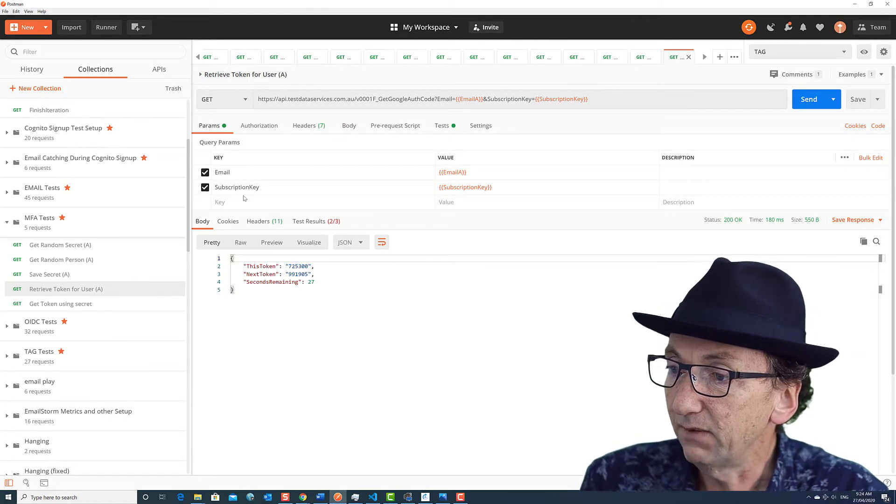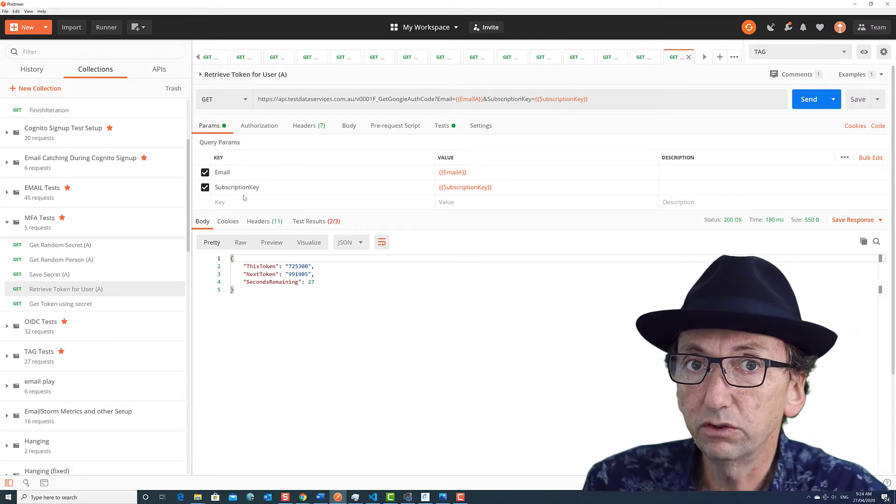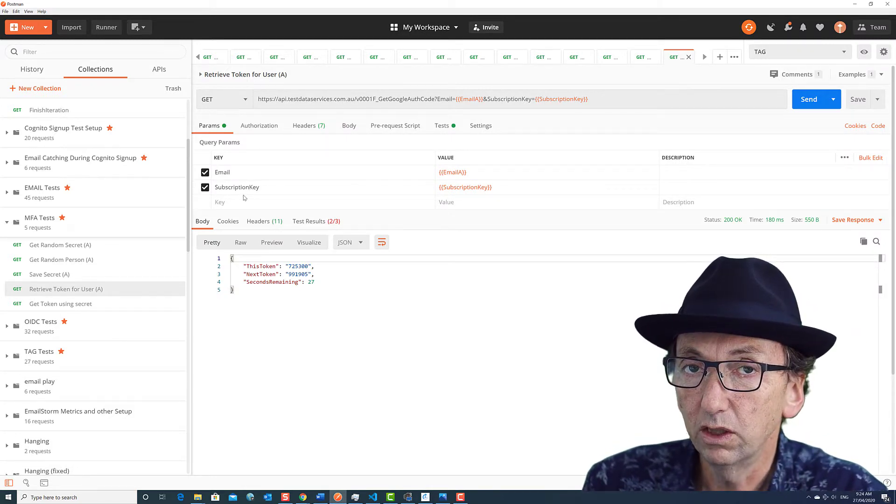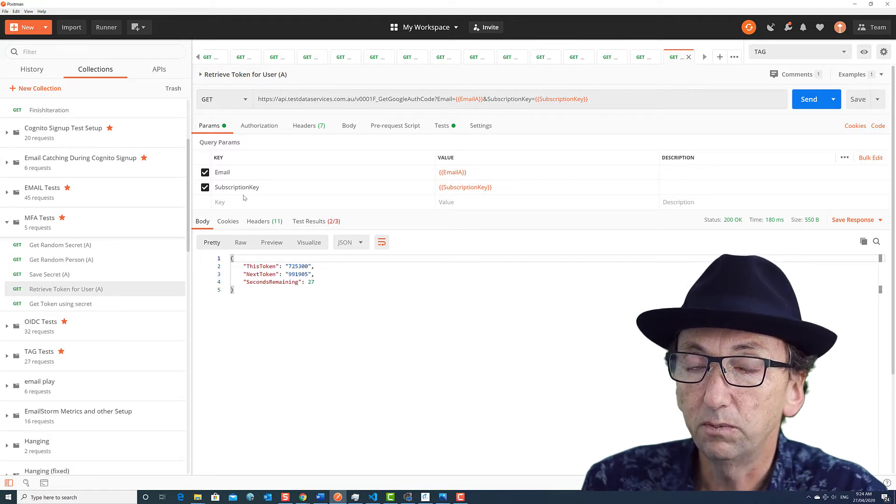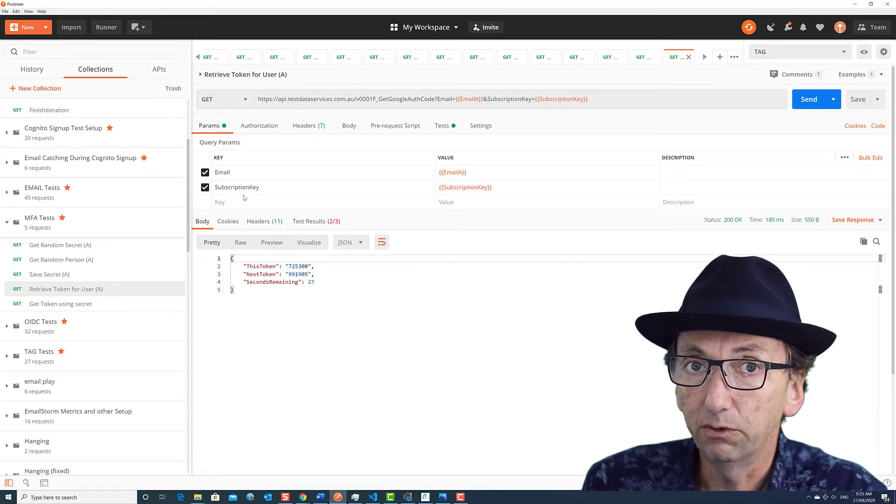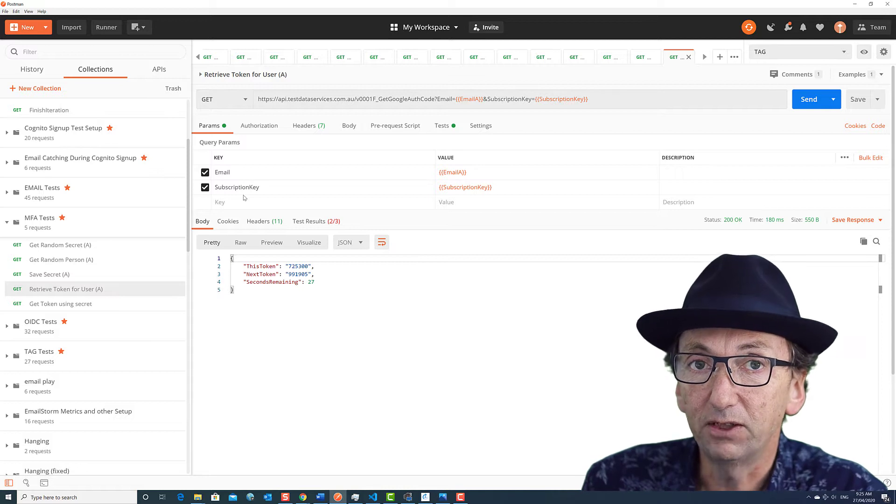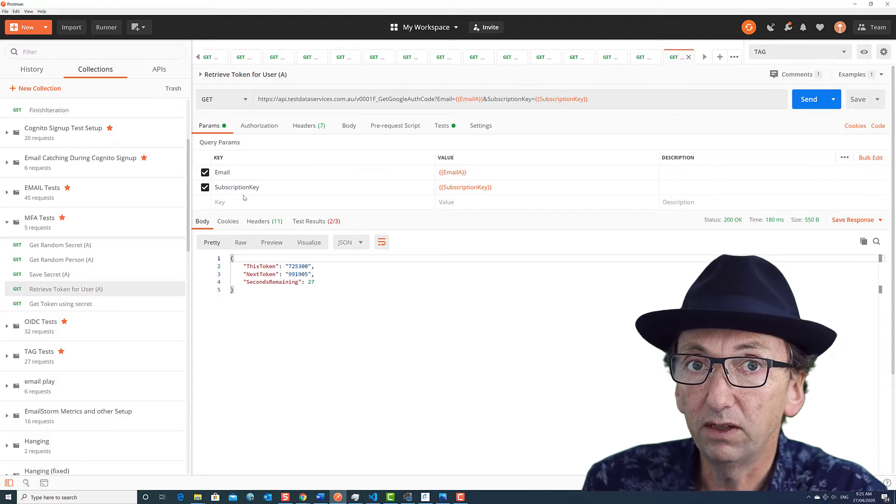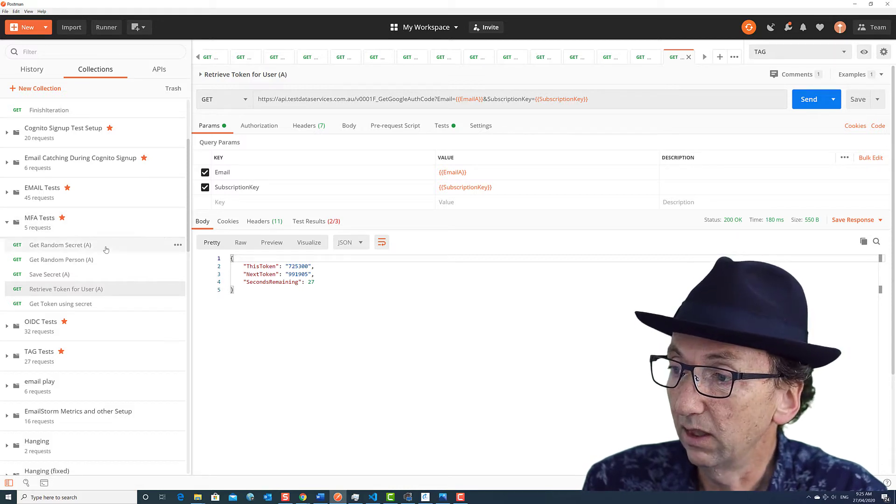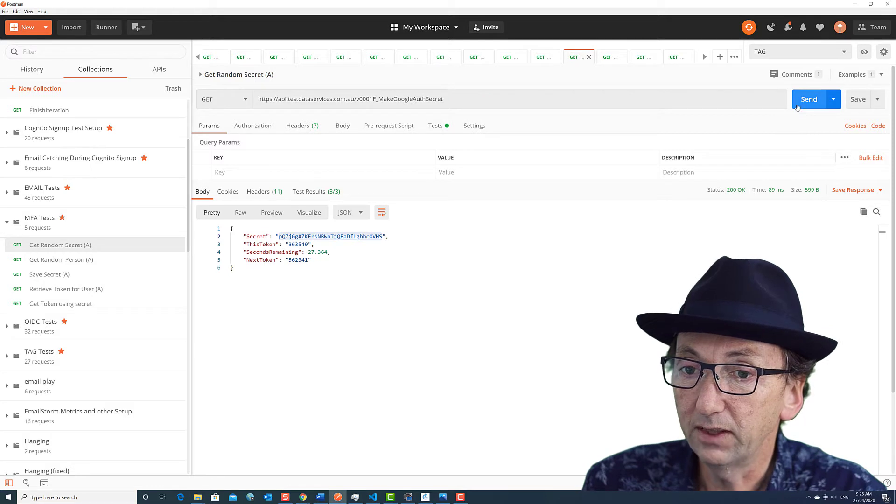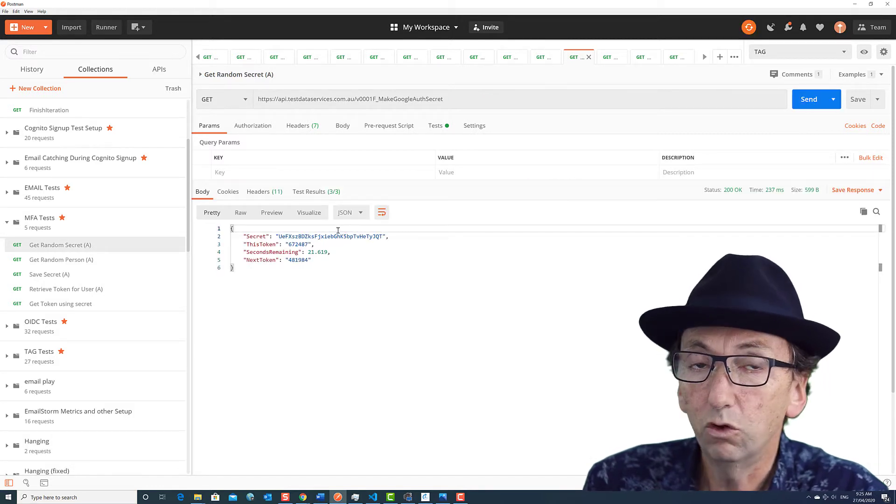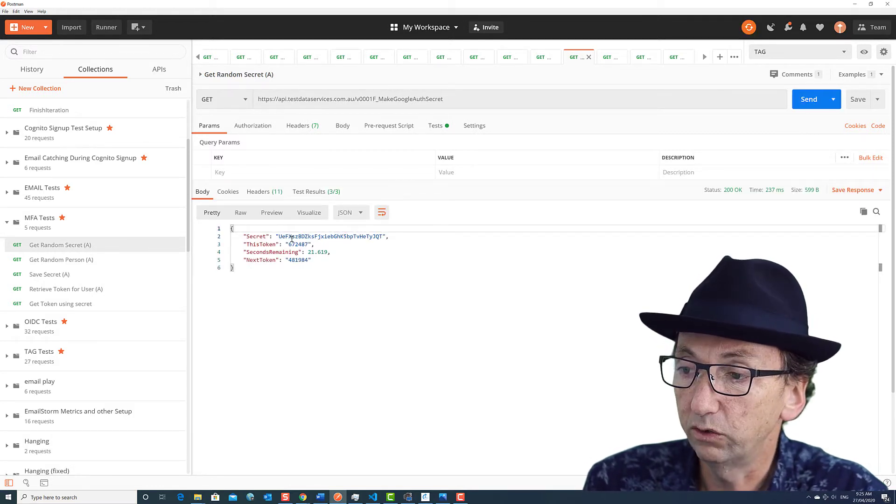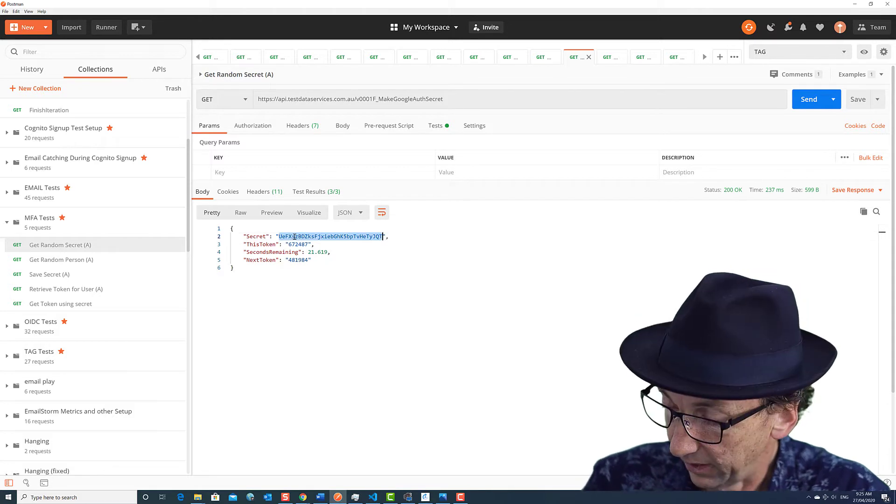So if we have that situation, all it takes is two simple calls to testdataservices.com.au to be able to save the secret or initiate the process and then fetch a token whenever you need one so you can automate it really easily. I'll show you that right now. I'm going to fetch a random secret. Normally your application will give you this sort of a secret. This is a secret here.